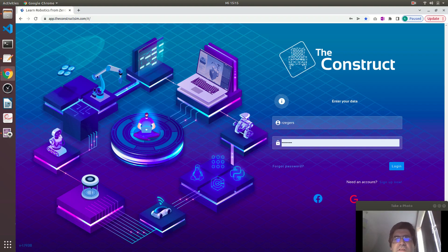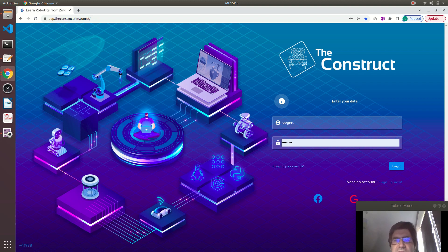Hello. ROS2, the latest version of ROS, is quickly becoming the standard for developing robotics applications. In this video I will quickly compare the three main interfaces of ROS, namely topics, services and actions, and will give you some hints about when to use each.